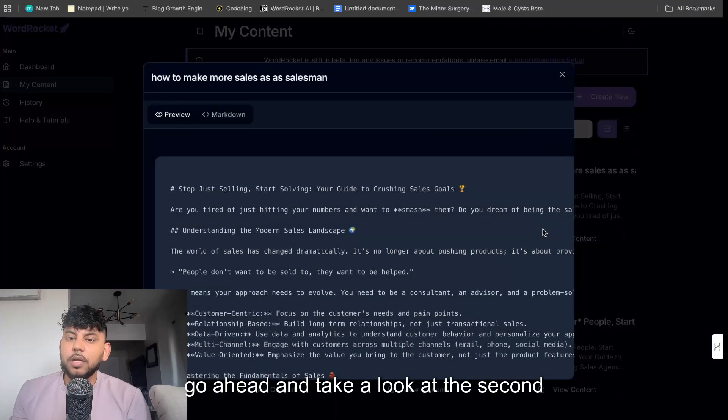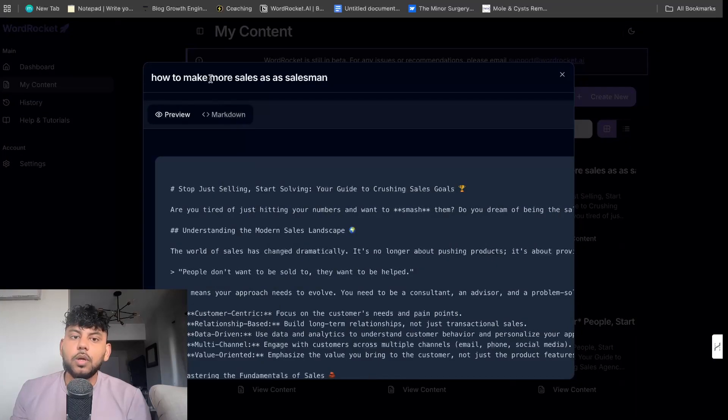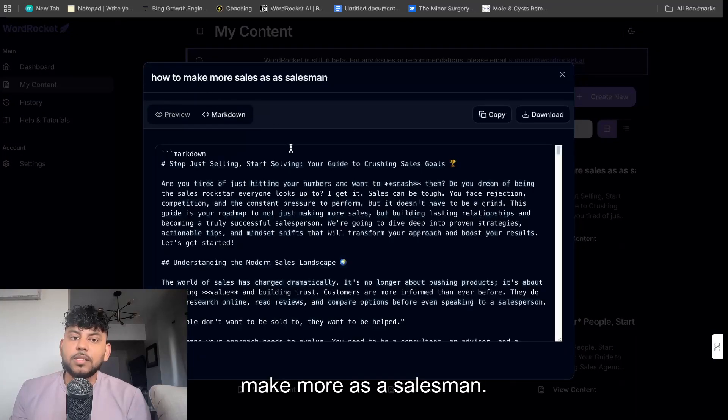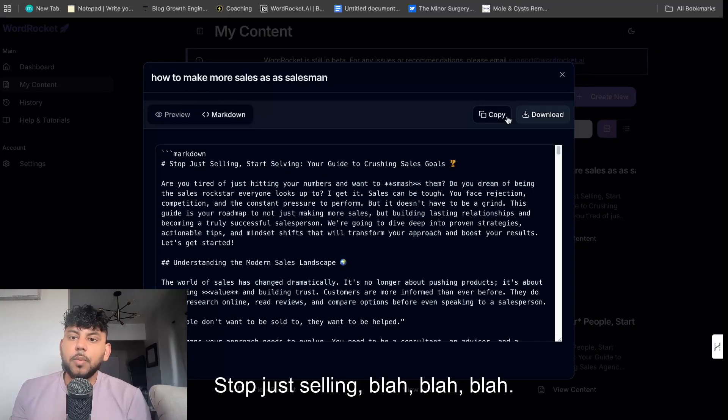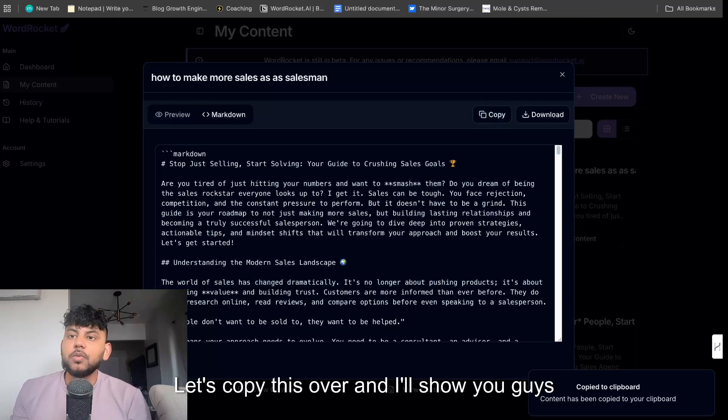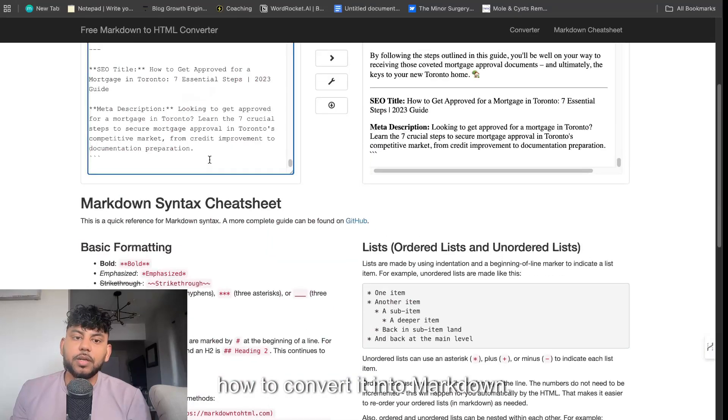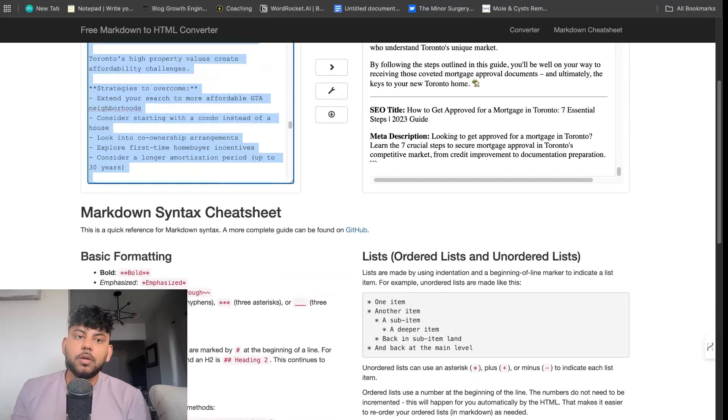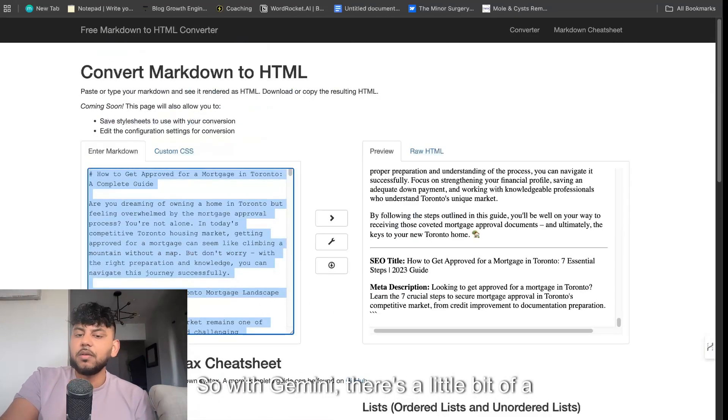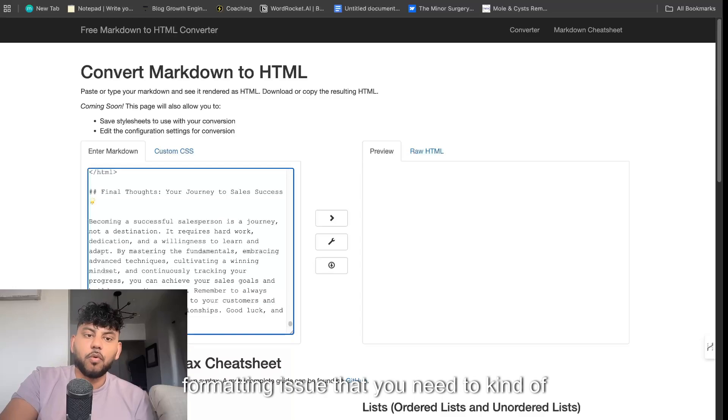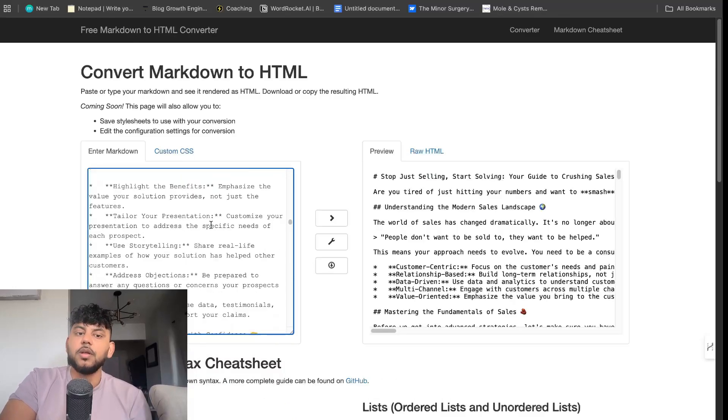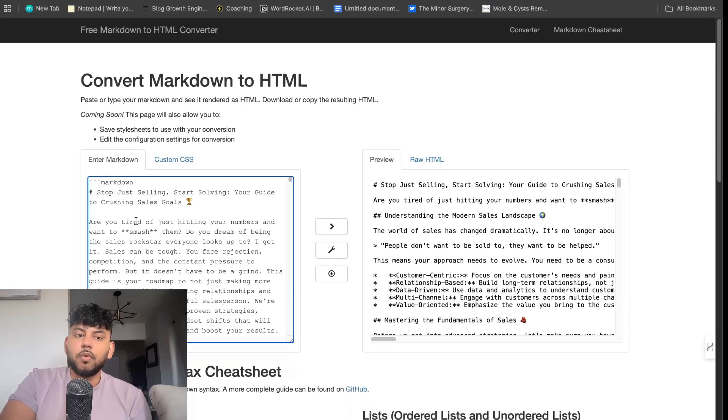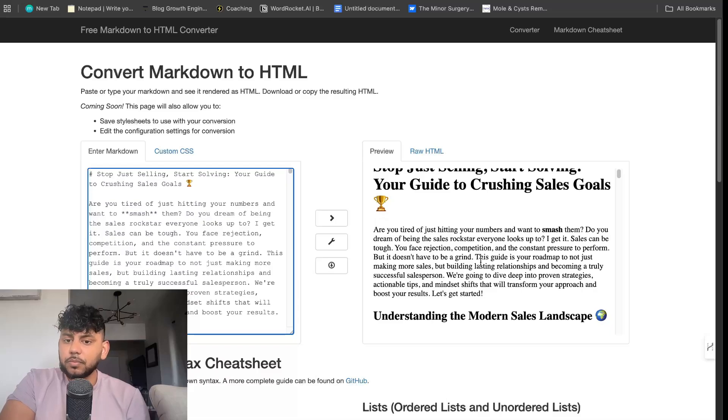Now let's go ahead and take a look at the second article, how to make more as a salesman. Let's copy this over and I'll show you guys how to convert it into markdown. So with Gemini, there's a little bit of a formatting issue that you need to kind of be aware of. All you have to do is remove markdown and everything will look fine.